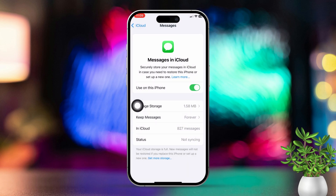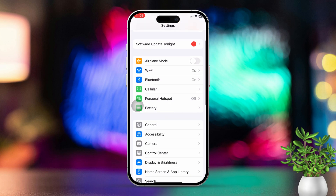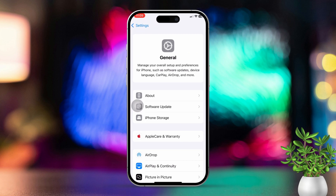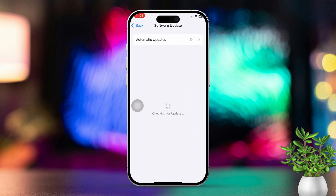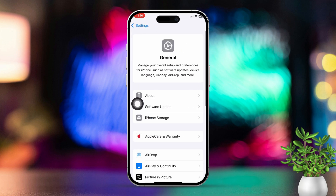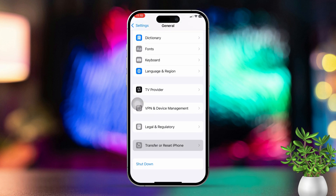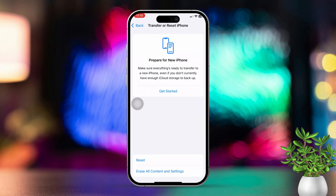Solution four: update iOS. Open the Settings app, then tap on General. Next, tap on Software Update. When an update is available, tap Download and Install. If there's no update available, go back, scroll down, and tap on Transfer or Reset iPhone.